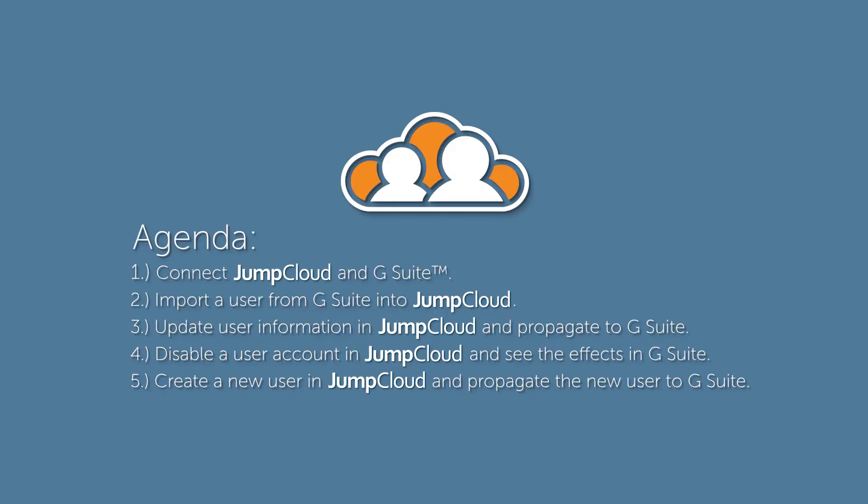To begin this process, I'm going to walk you through connecting JumpCloud and G Suite. Then we're going to import a user from G Suite into JumpCloud. Then we're going to change the information of that user in JumpCloud and see that propagate out directly from our platform into G Suite.